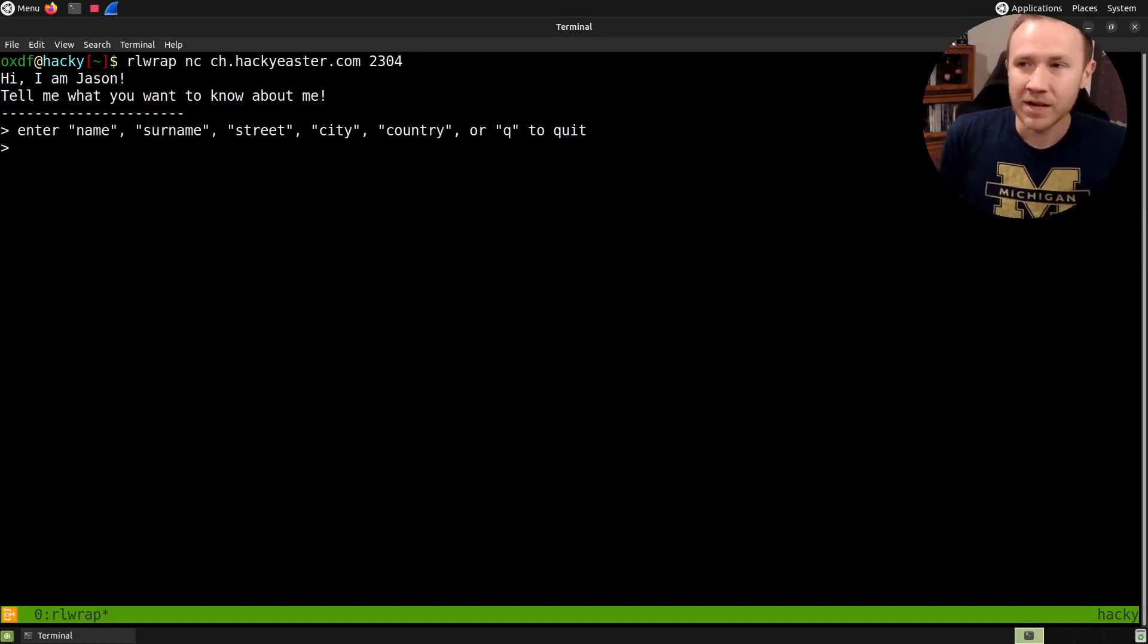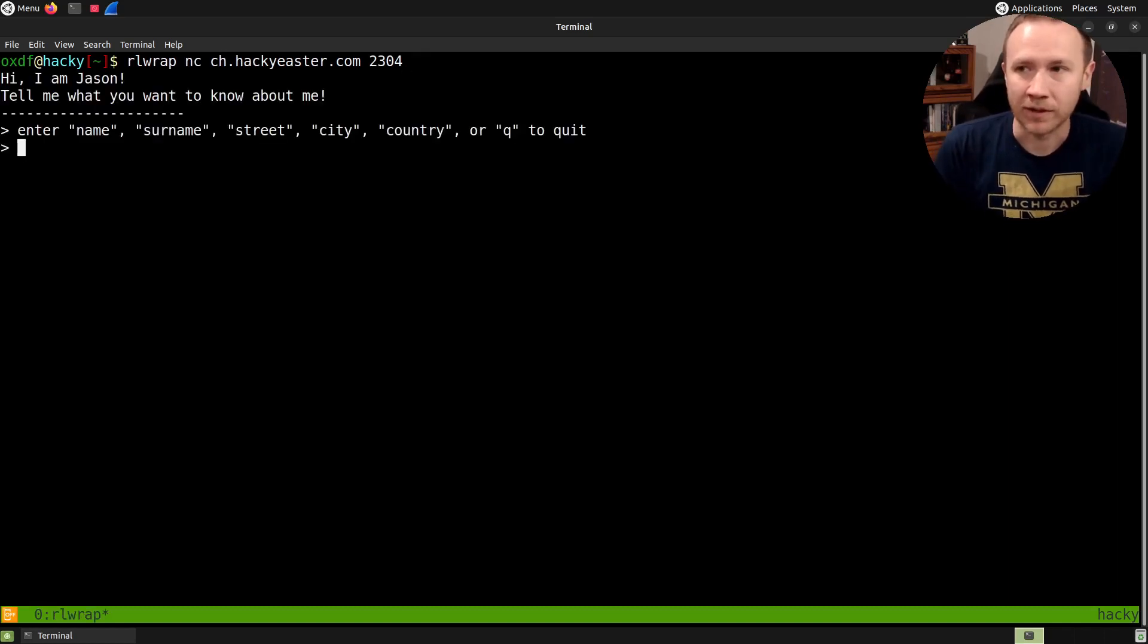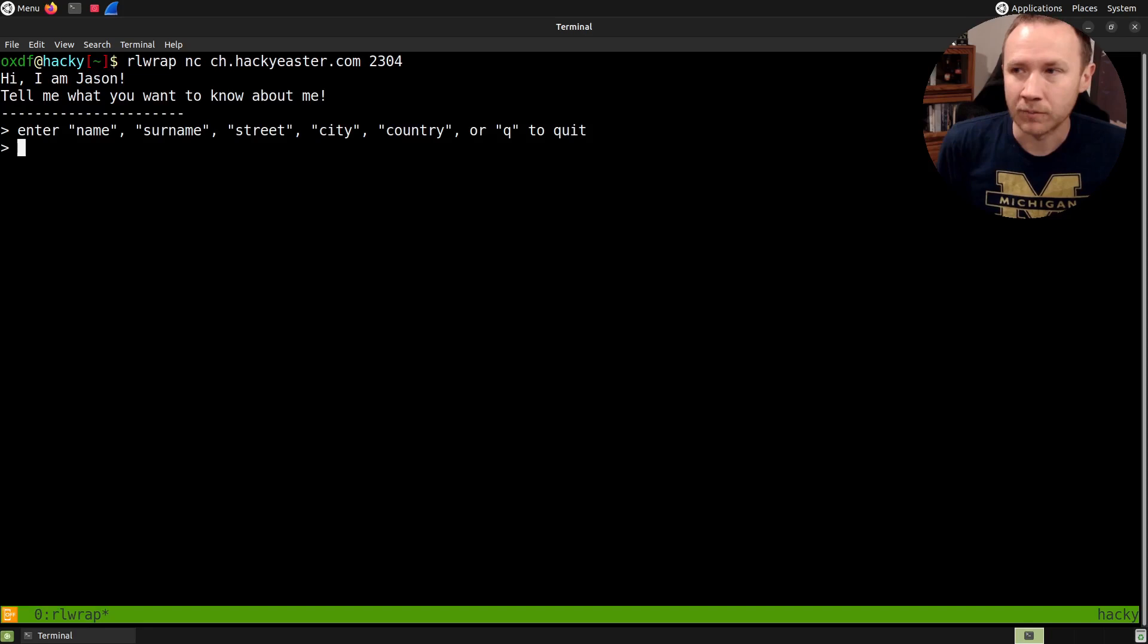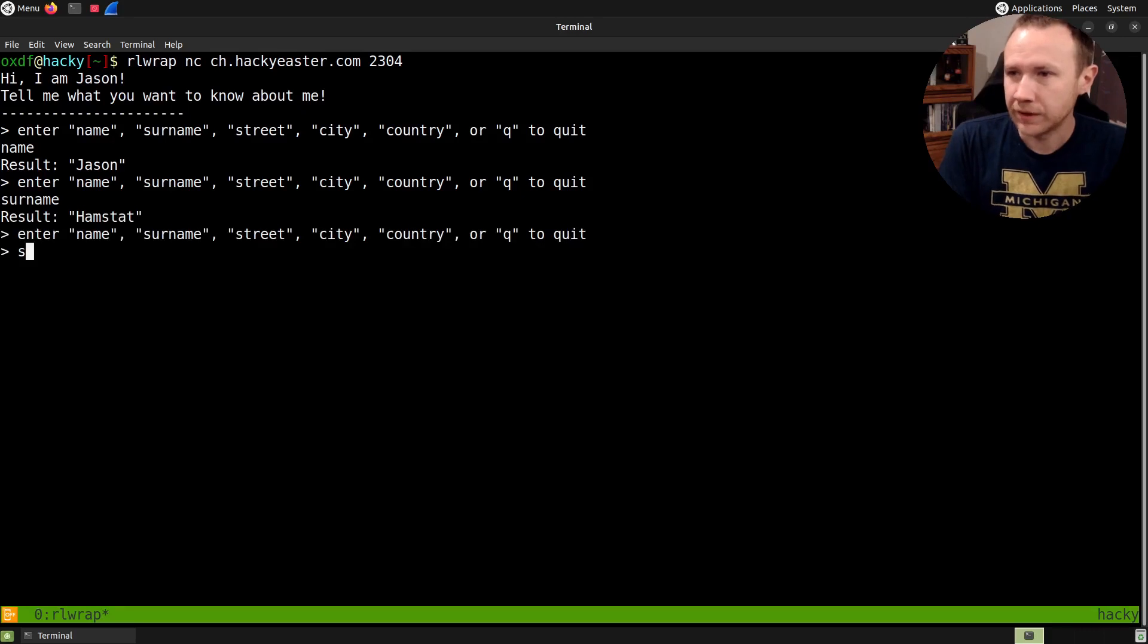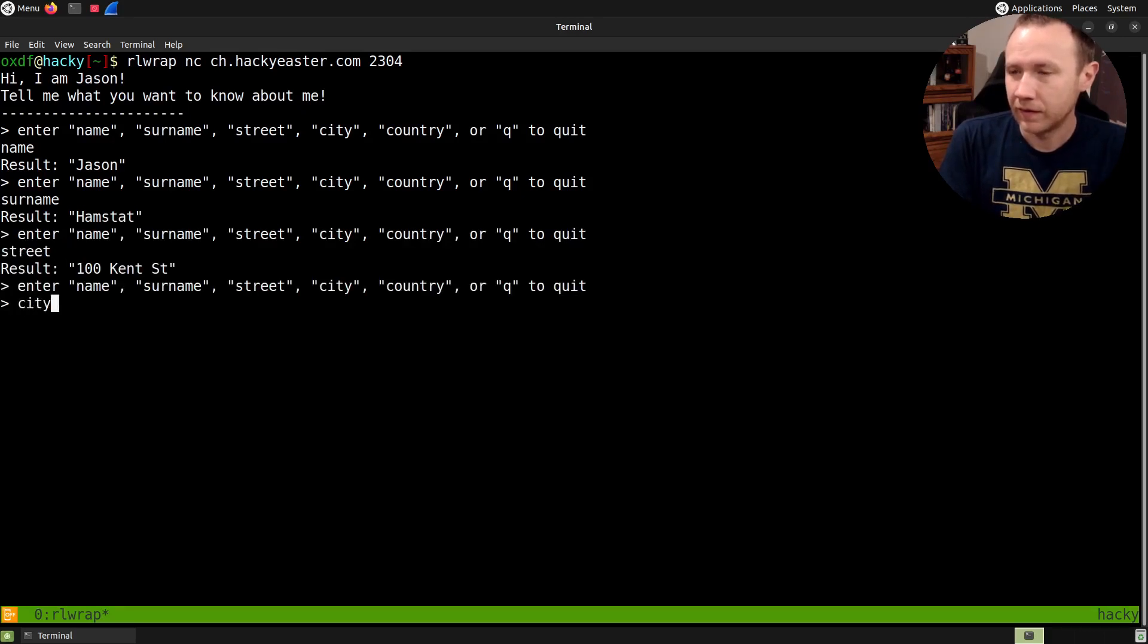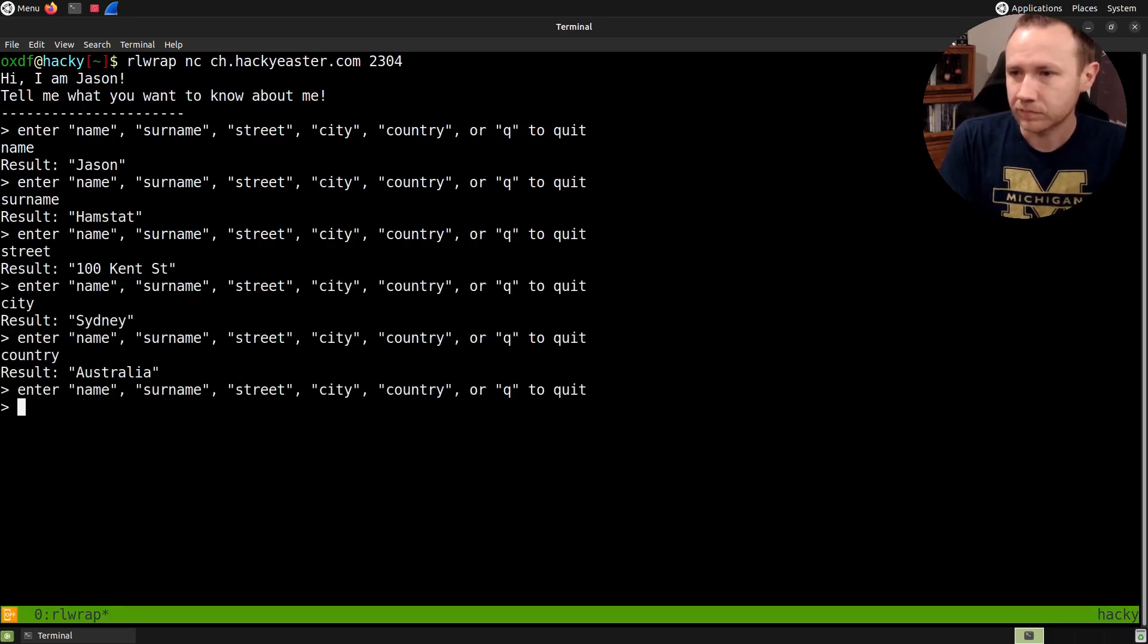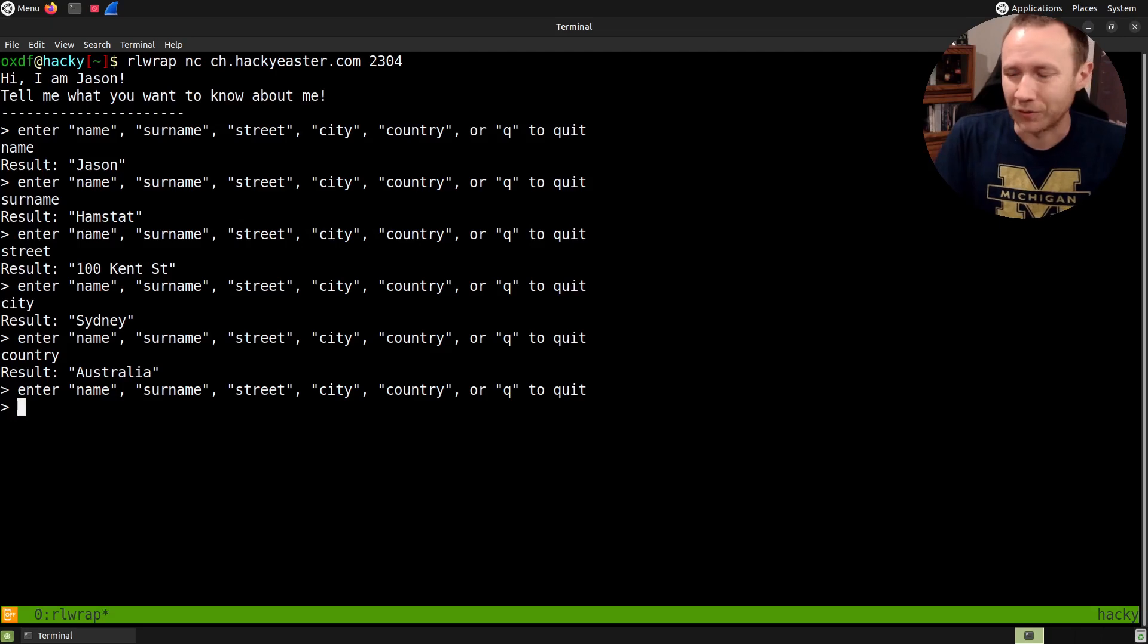Hi, I'm Jason. Tell me what you want to know about me. Enter street or name, surname, street, city, country. We can do that. Surname, street, city, country. Nothing super exciting going on here.